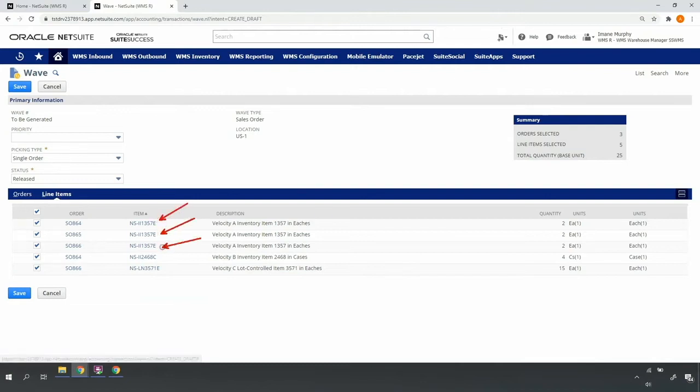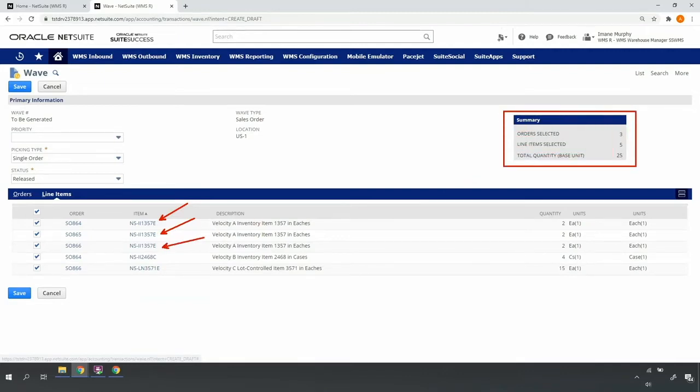Note that some of my orders contain the same NSII 1375 item. The system summarizes the orders, lines, and total units represented.